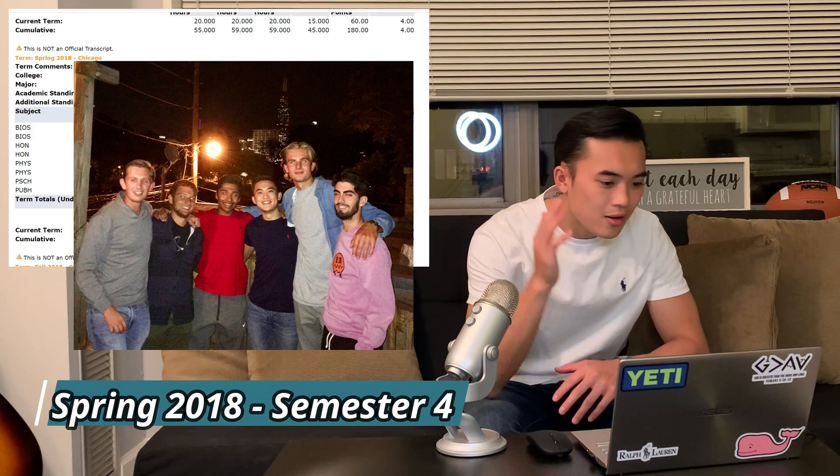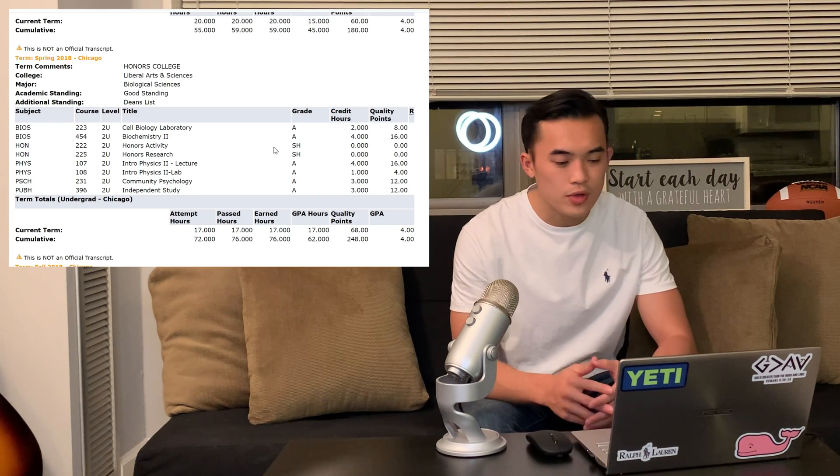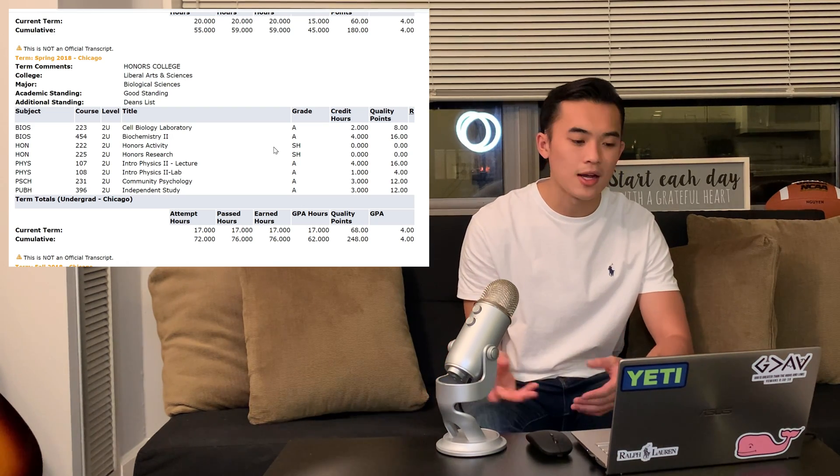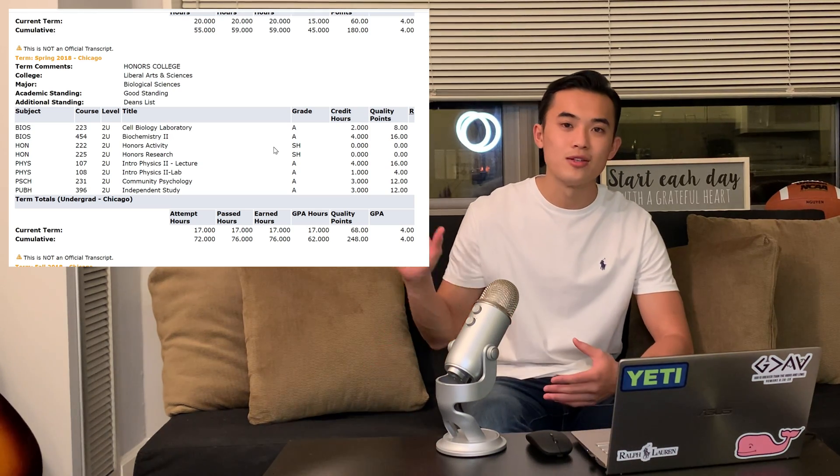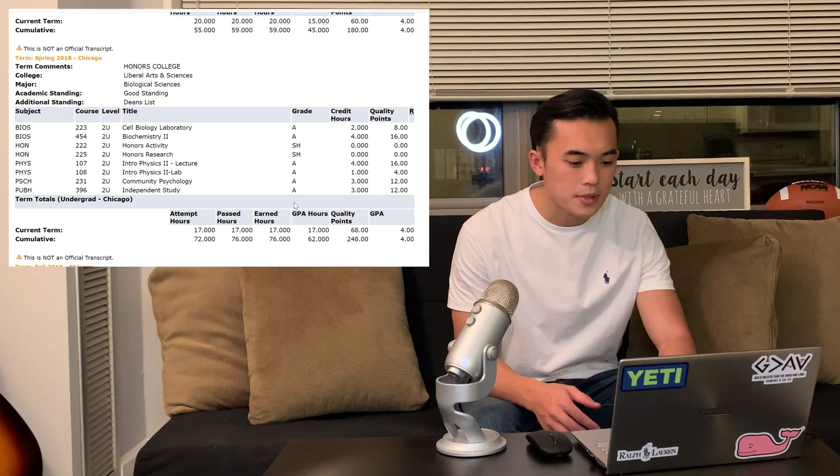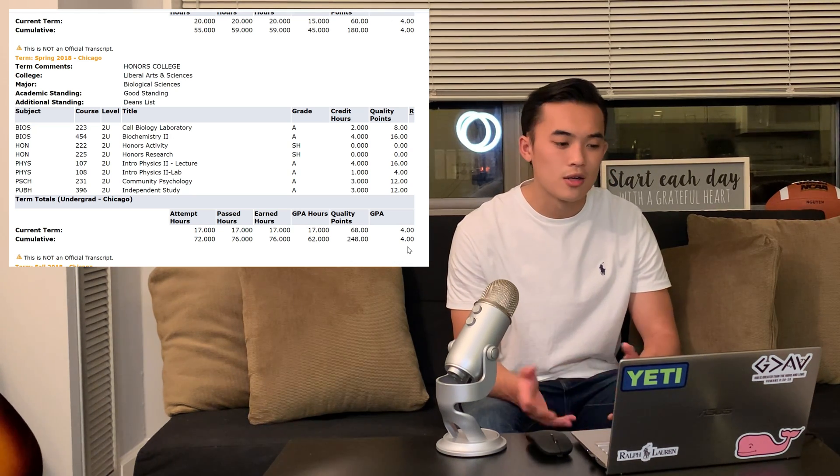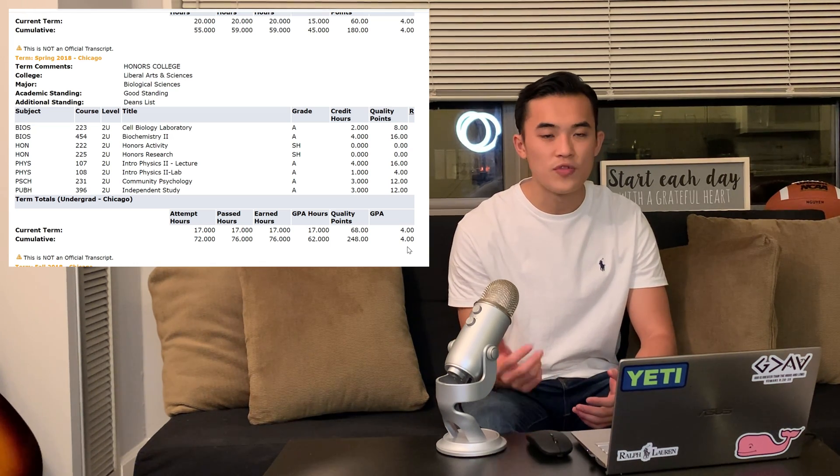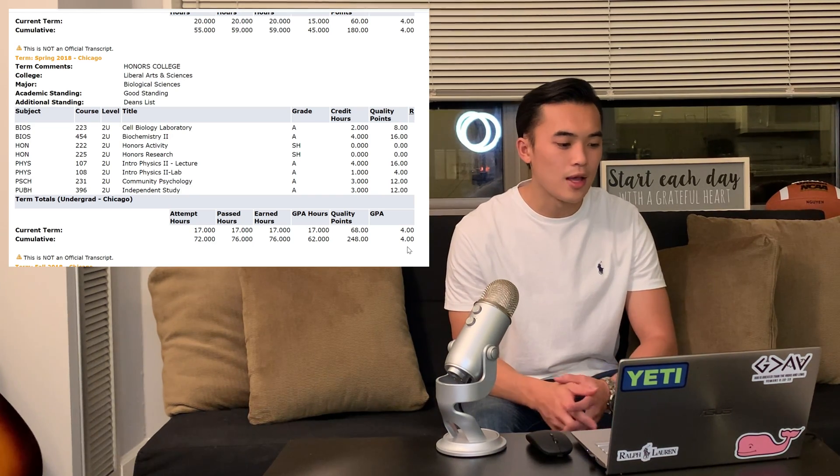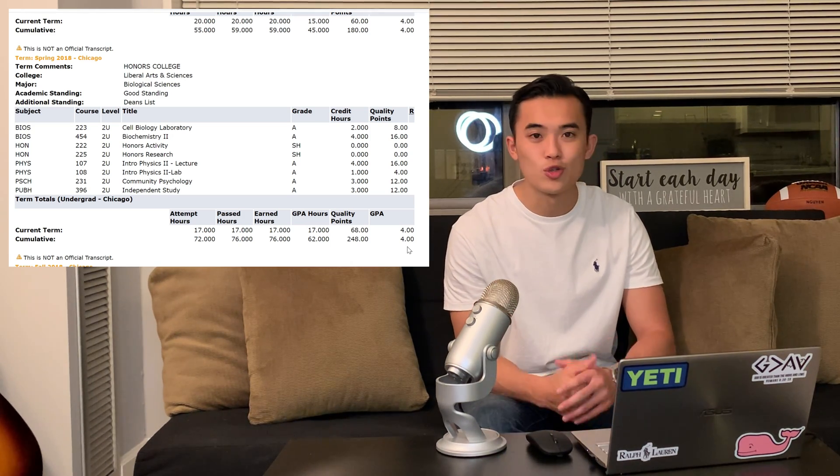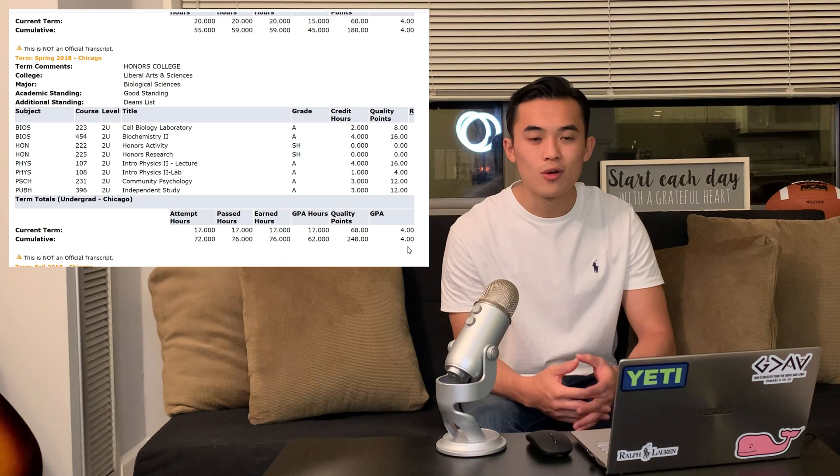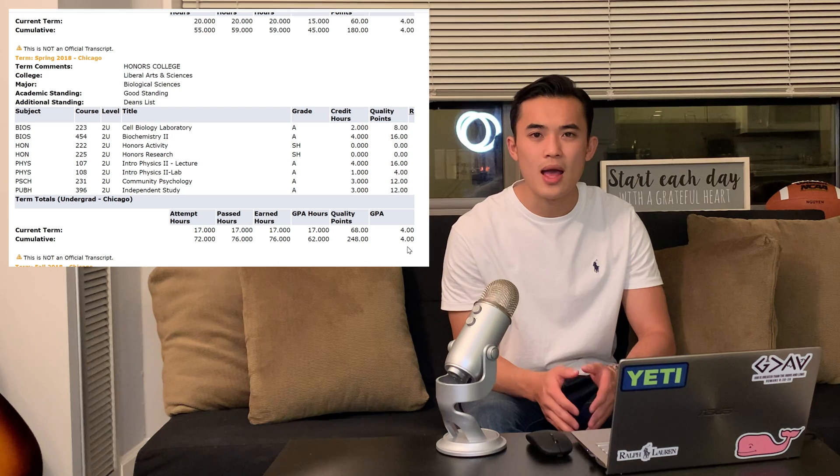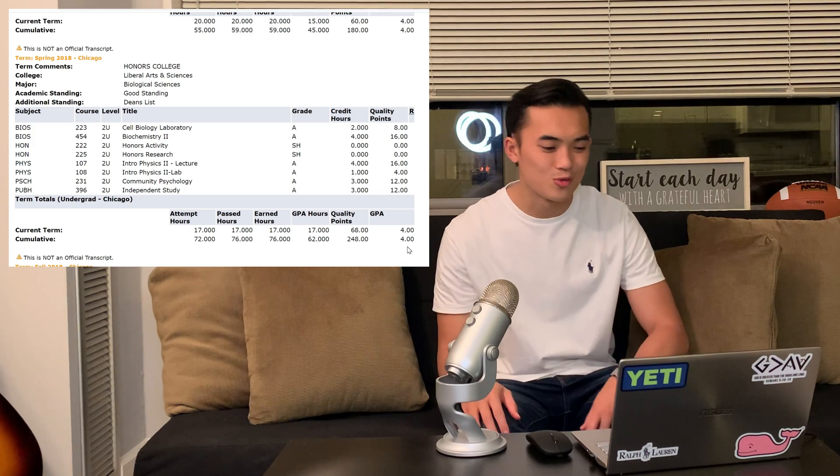So back to spring 2018, I took cell biology lab, biochem two to finish up my biochem credits, did my honors activity, honors research, and then physics two lecture physics two lab. Then I took a community psychology class for my psych minor. And then I continued with my public health independent study with Kailash on Brazil and tobacco and lung cancer connection. This was a 17 credit hour semester. You can see now we're up to 76 total earned hours and 4.0 GPA still. This semester, I would say having biochem two physics two lecture and physics two lab was a little bit time intensive. Luckily enough, I was already done with my MCAT and just working on application stuff. So it was chill. I got to hang out with a lot of my friends still. This was probably the most time intensive semester I had in college.